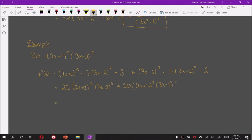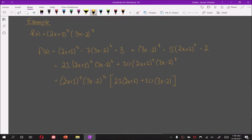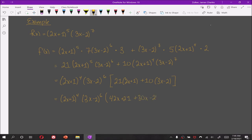We are now able to factor out 2x plus 1 to the 4th power and 3x minus 2 to the 6th power. We are left with 21 times 2x plus 1 plus 10 times 3x minus 2, which gives us 42x plus 21 plus 30x minus 20.